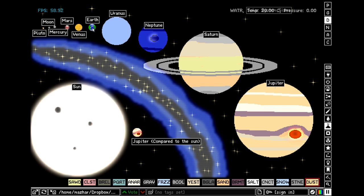The Earth is the only known planet that has life on it. Earth's sister planet, Venus, is the same size as Earth and is the hottest planet in the solar system due to greenhouse gases. Then we will talk about Uranus, which is the only planet in the solar system that spins on its side. It is four Earths wide.